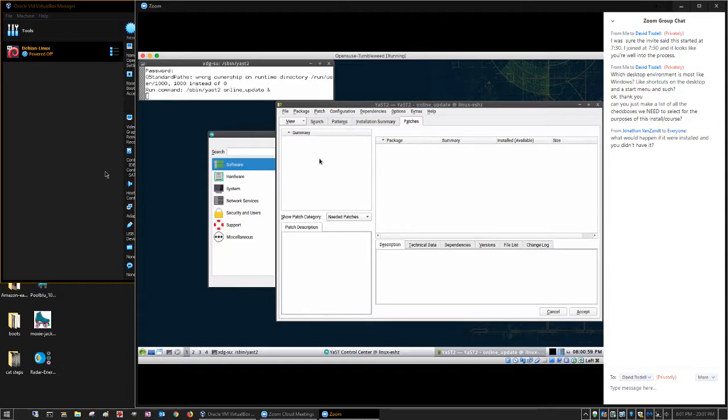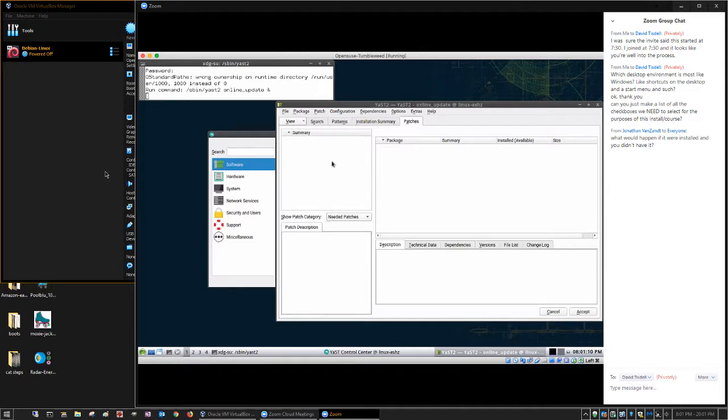Because I did this install earlier today, and I did Tumbleweed, which is the rolling one, and I installed the latest snapshot, apparently it doesn't see any patches that are required.